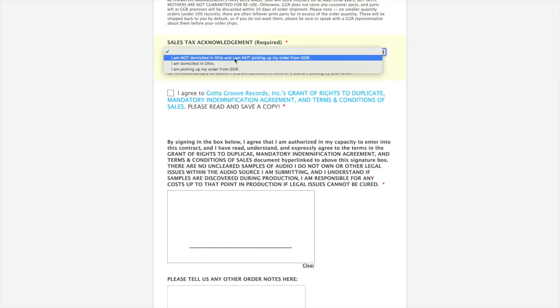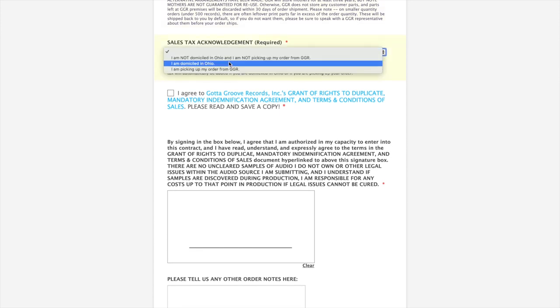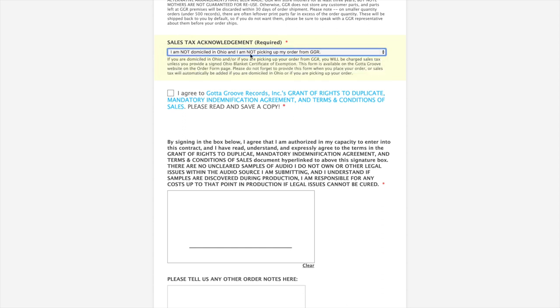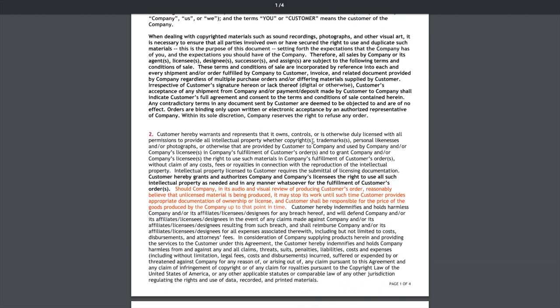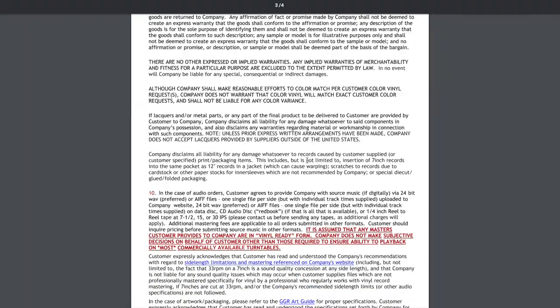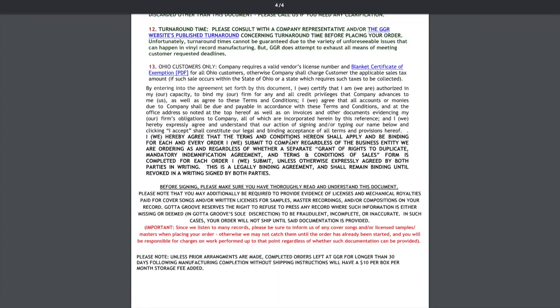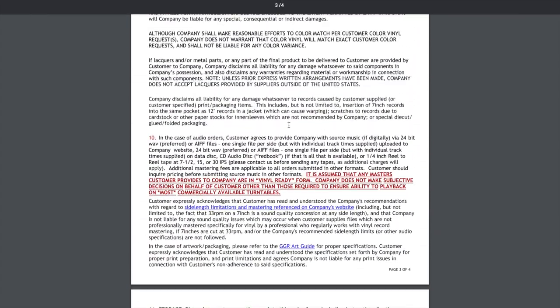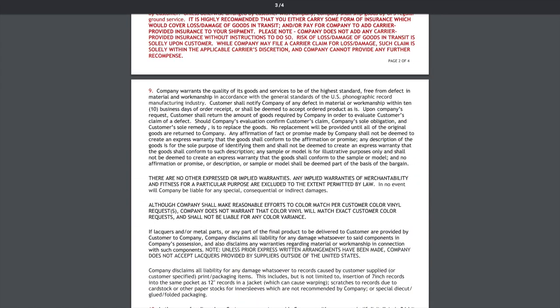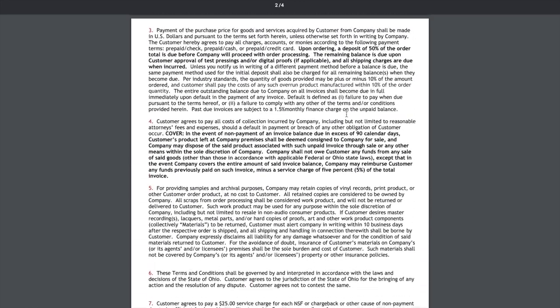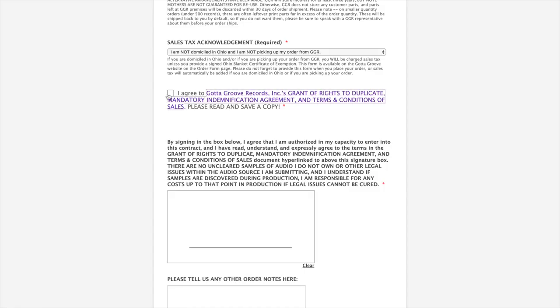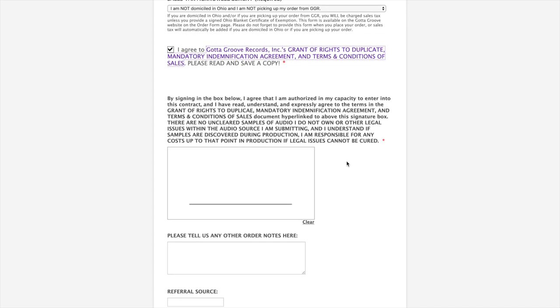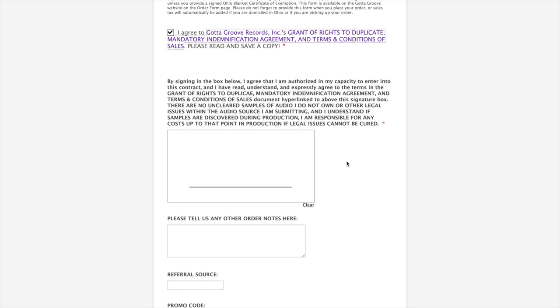Sales tax really only applies if you are in Ohio, because we're based in Ohio, or if you're picking up your order in person. But even then, there's a form you can fill out called the Ohio Blanket Certificate of Exemption. A very important step not to gloss over is our terms of service. Similar to anything you buy online, it's a PDF that you read. We do want you to save a copy of that. But once you've read it, click you agree. You have to agree if you're placing an order.